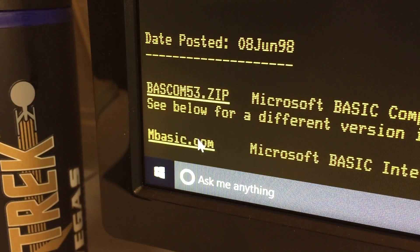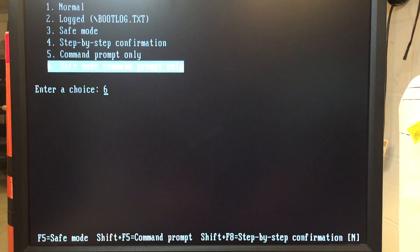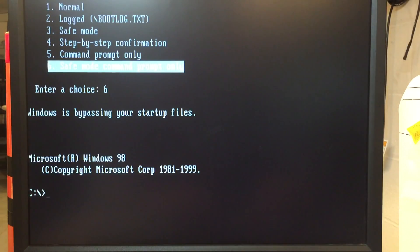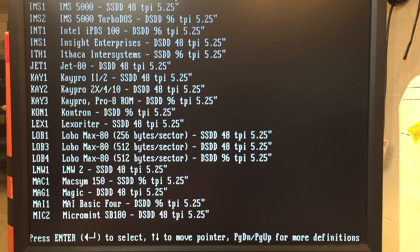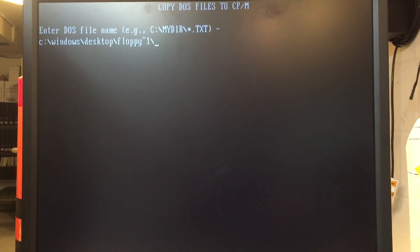Then just download what you want, boot your machine into DOS, set up 22DISC correctly for the K-PRO, pop the files on the disk, and you're gold.